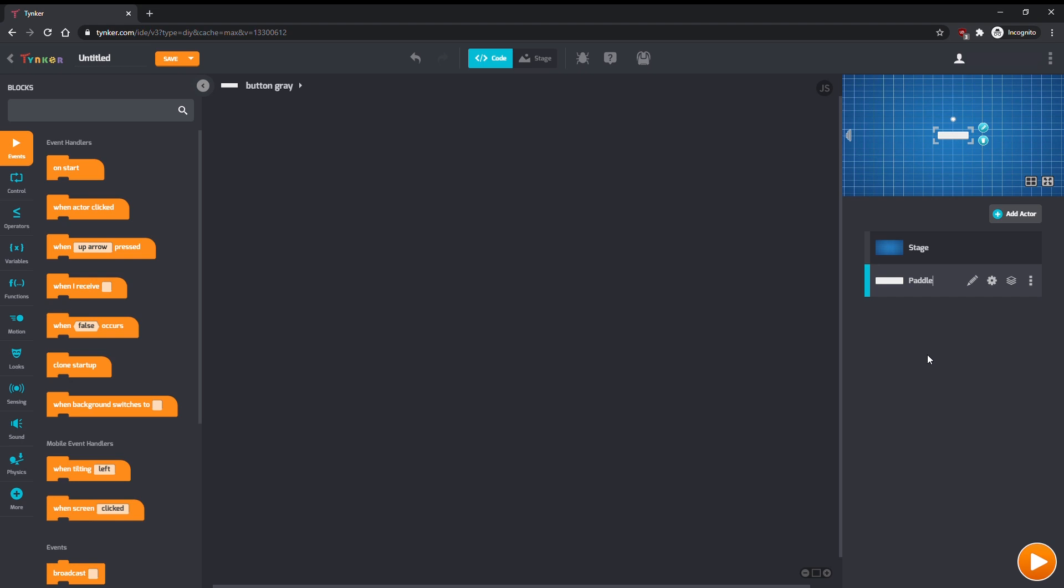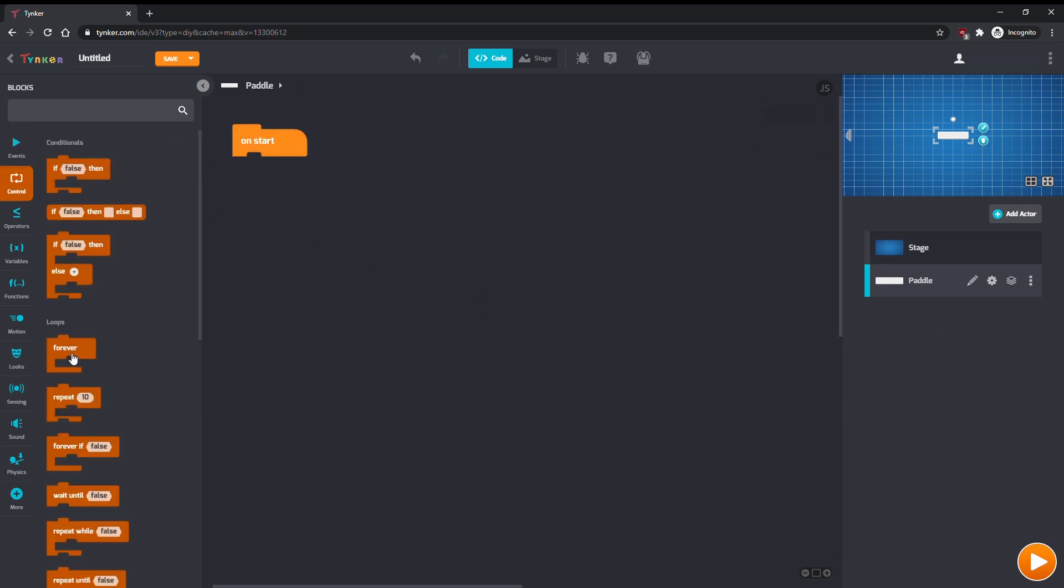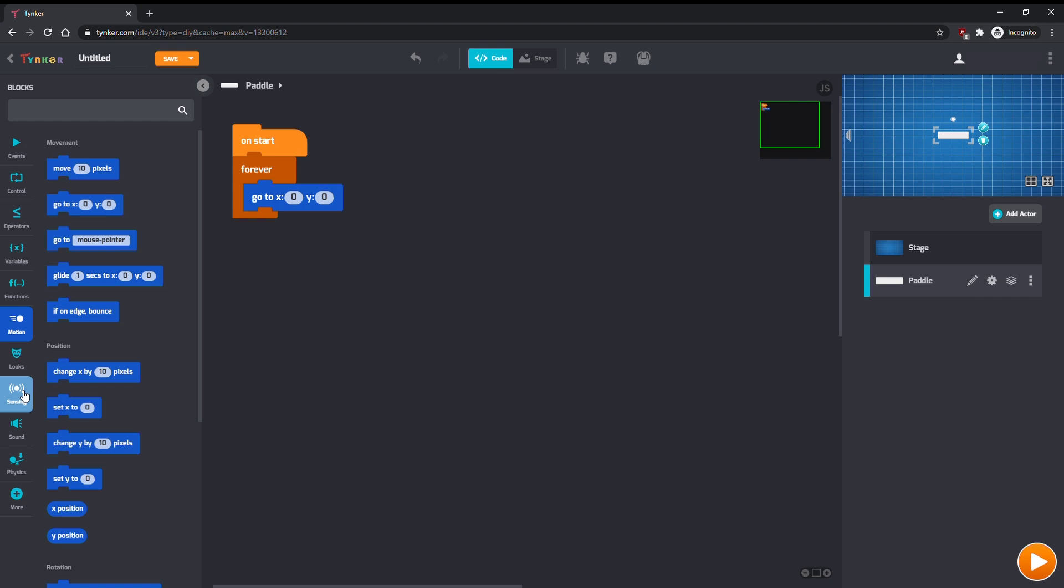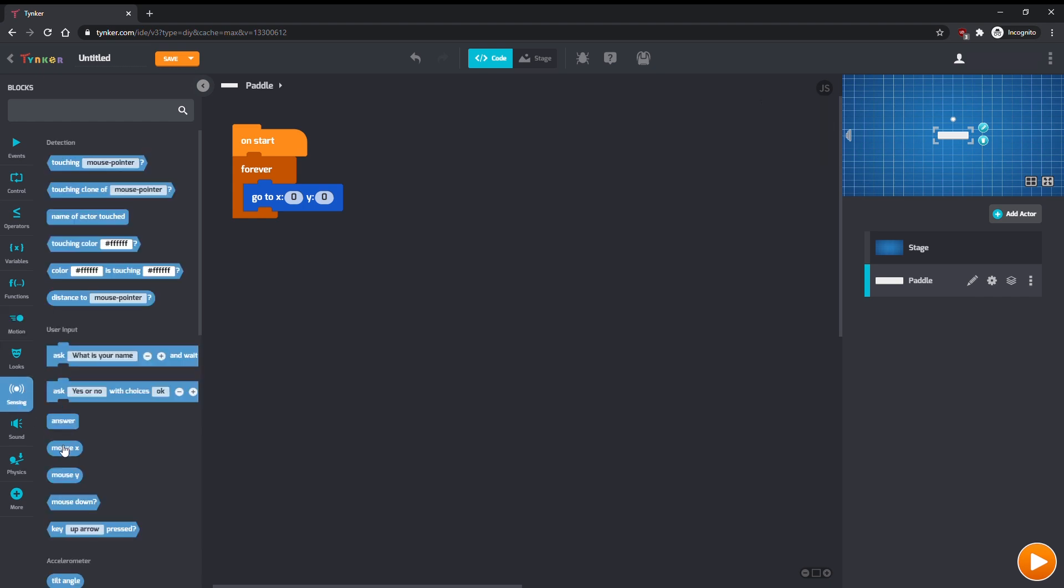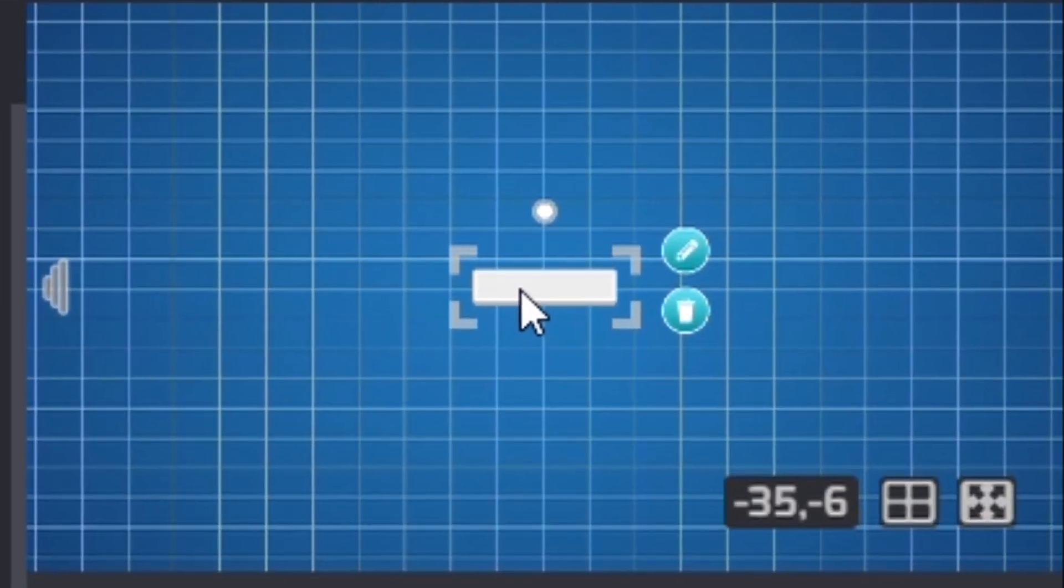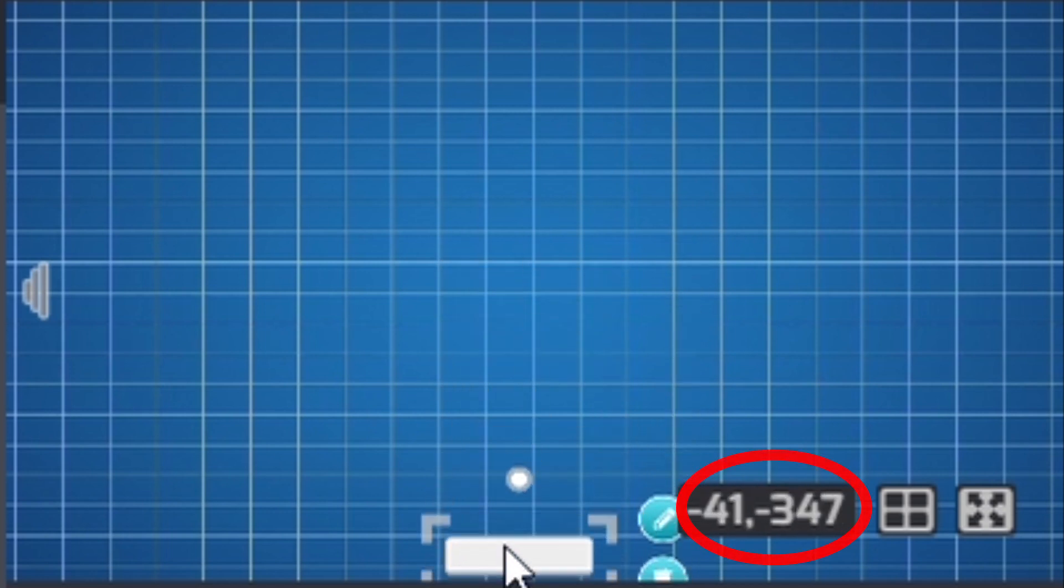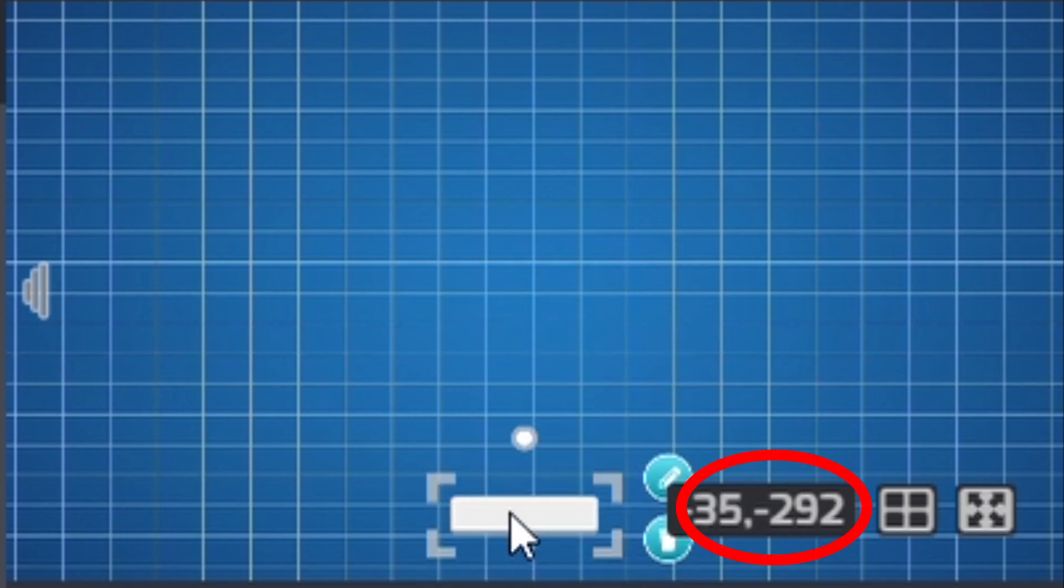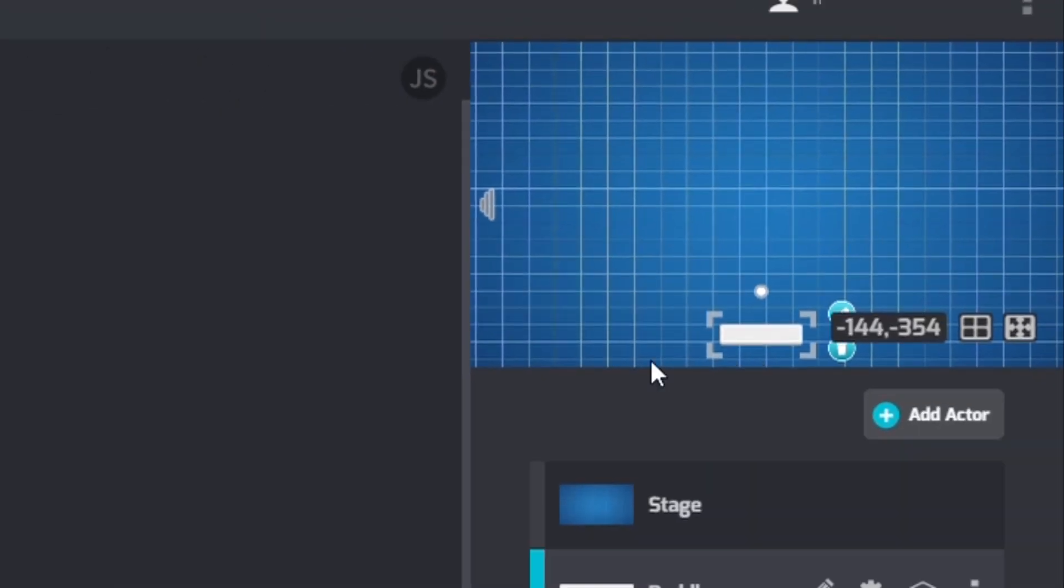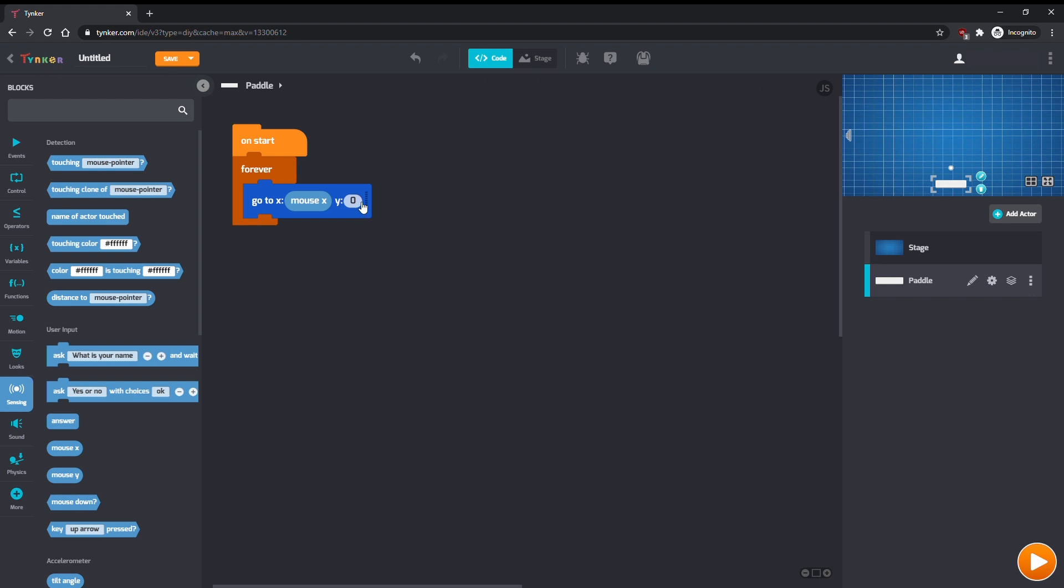The paddle is the part of the game we control. We want the paddle to follow the mouse, but it also needs to stay at the bottom of the screen. In the paddle, grab an onStart block and a forever loop. Place a GoTo command inside the forever loop. Then set MouseX as the X target. For the Y target, we can see that the bottom of the screen is around negative 300, negative 325Y. So let's use a number around there.